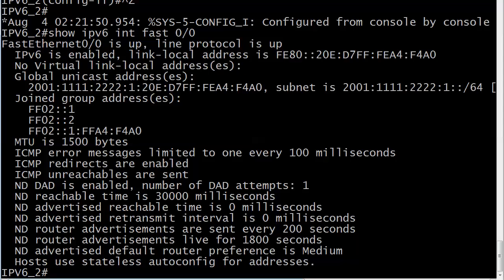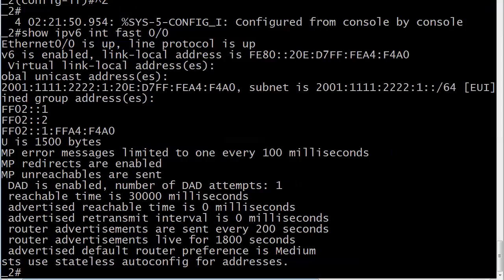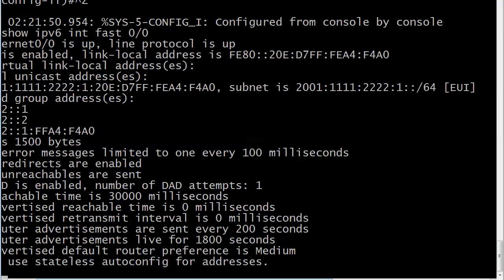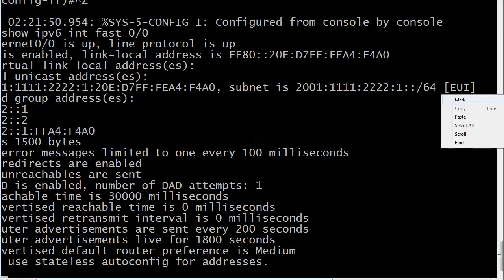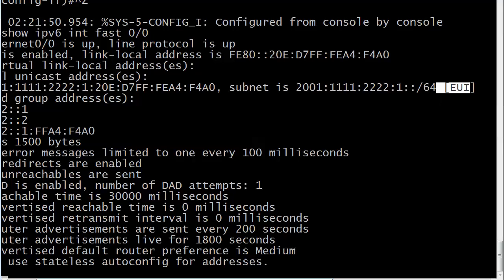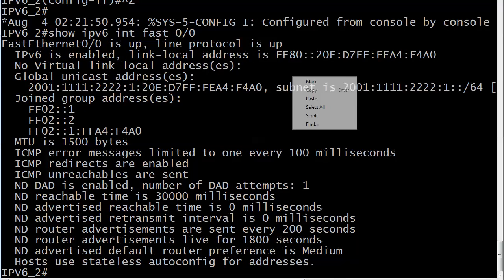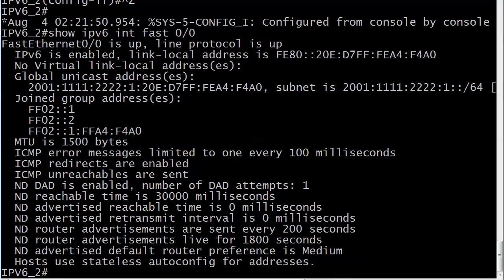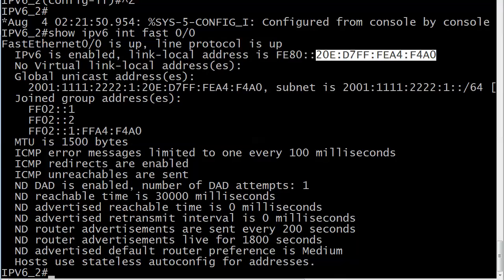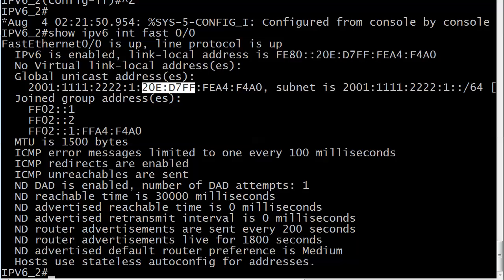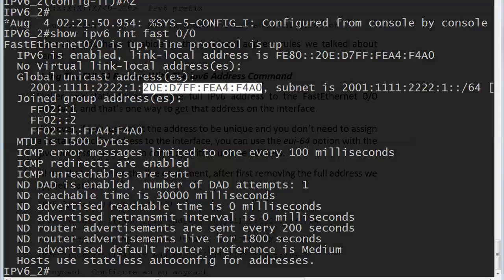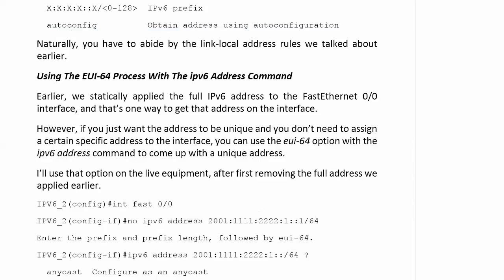20ED7FFFEA4F4A0. You know what that is. Also note here at the end, it's going to show you what the subnet is just like before, but always look all the way out here because when you see EUI, you know that that address was finished off by the EUI-64 process. Also, whenever you see this part of the link local address matching this part of the global unicast address, that's also another really good tip off.